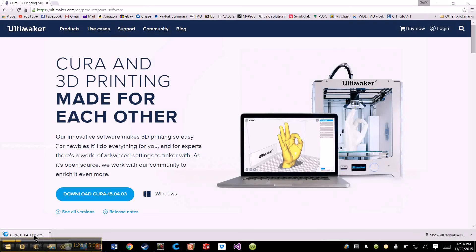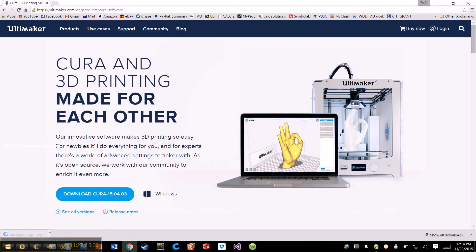Okay, as you can see, Cura just finished downloading, so we click onto the .exe file.